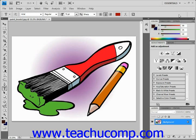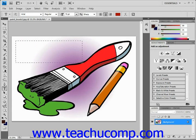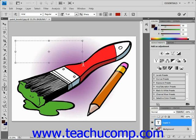To create paragraph text, select one of the type tools — we already have one selected — and this time click and drag into your image to create the bounding box. Then go to the options bar and set all your options, just as you did with point type text. After that, type the text you want into the bounding box.